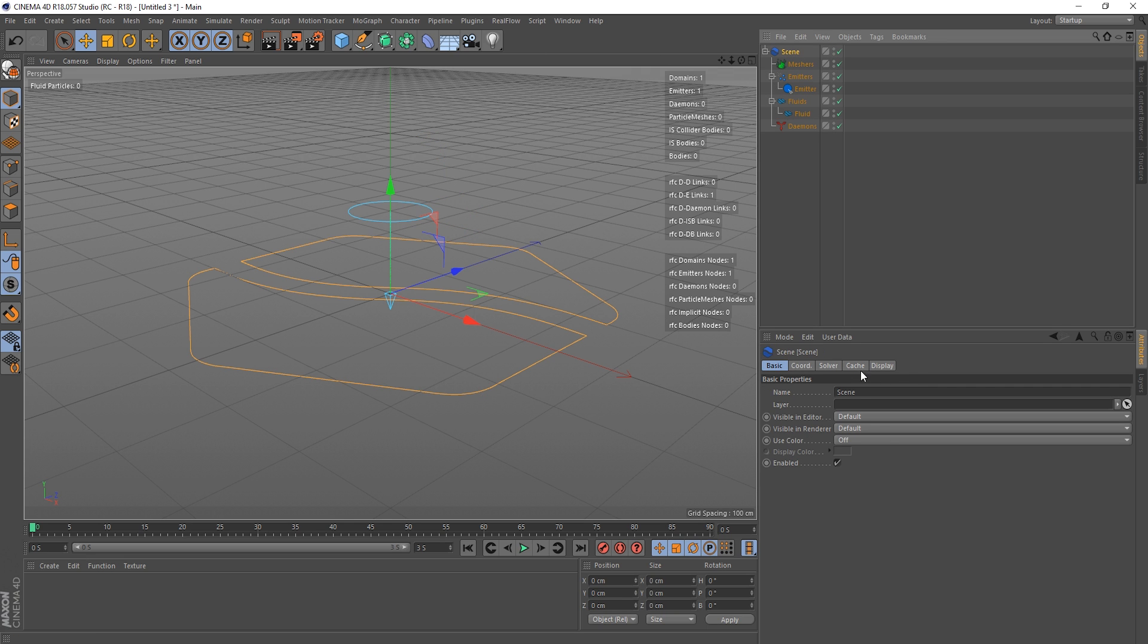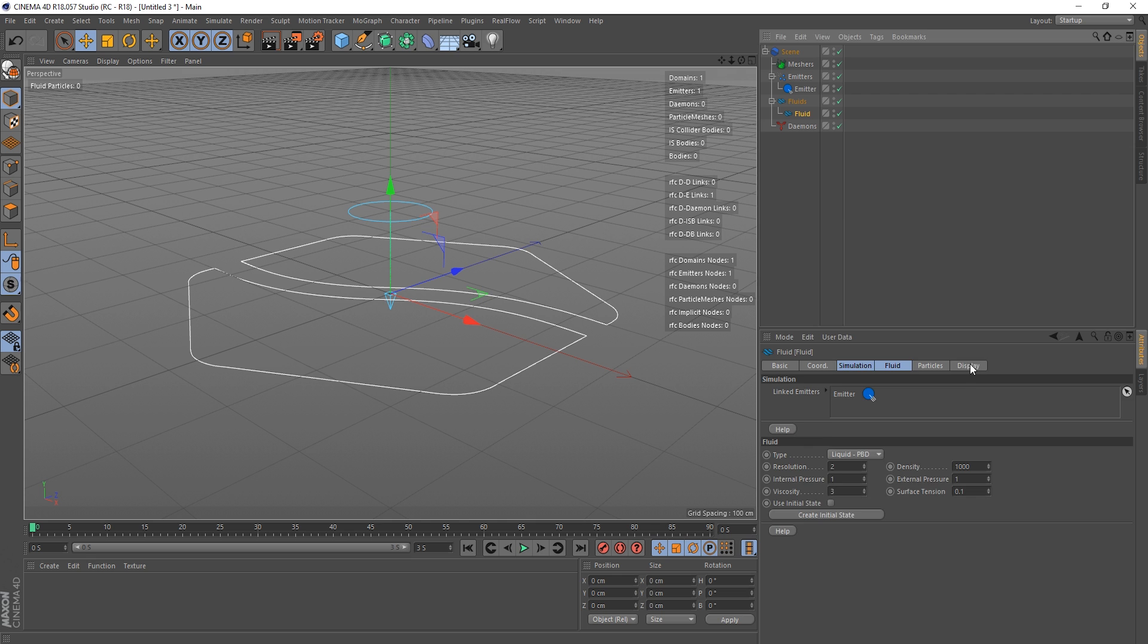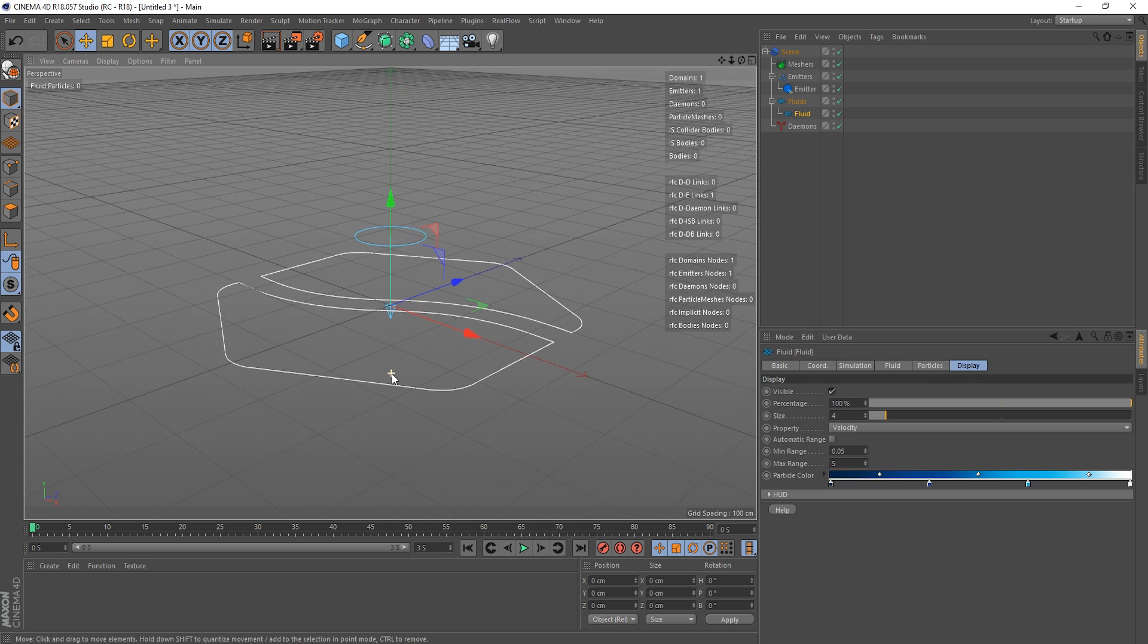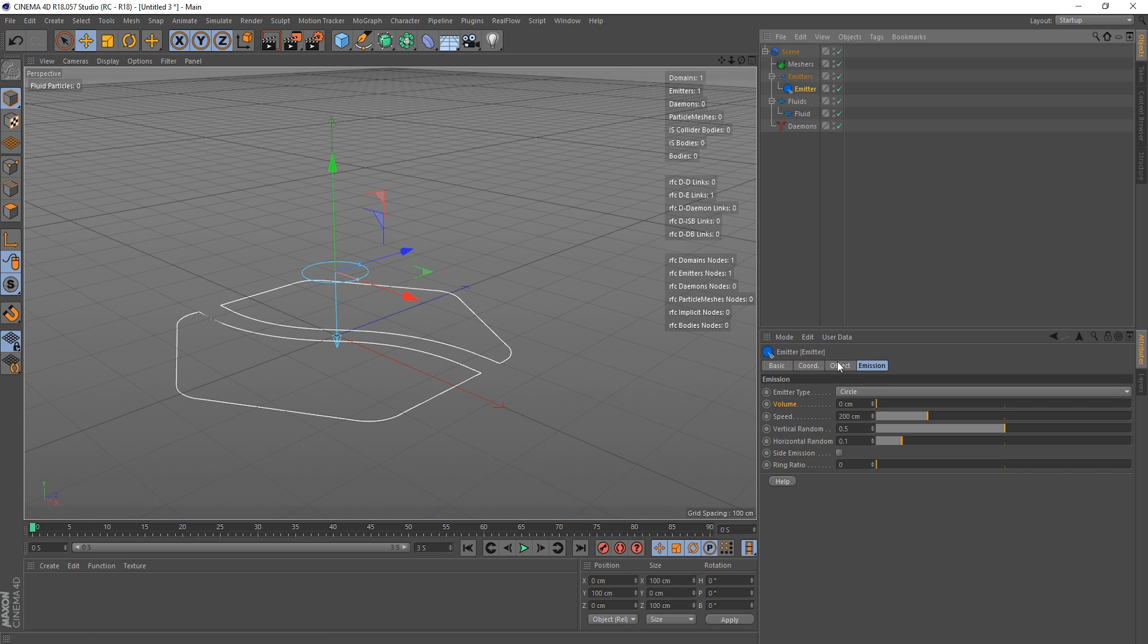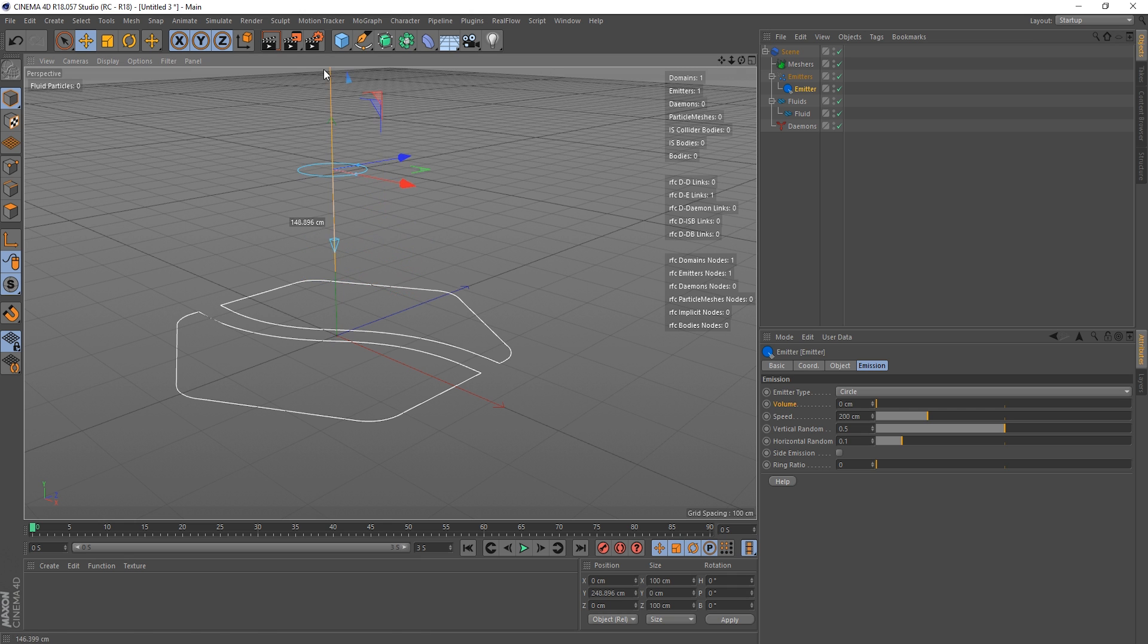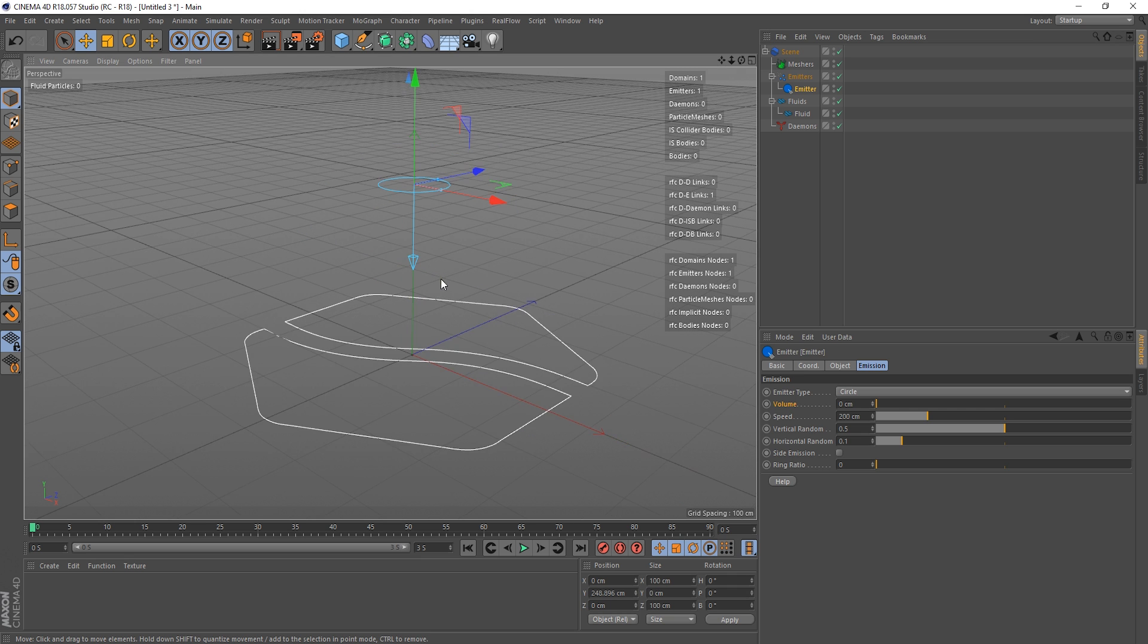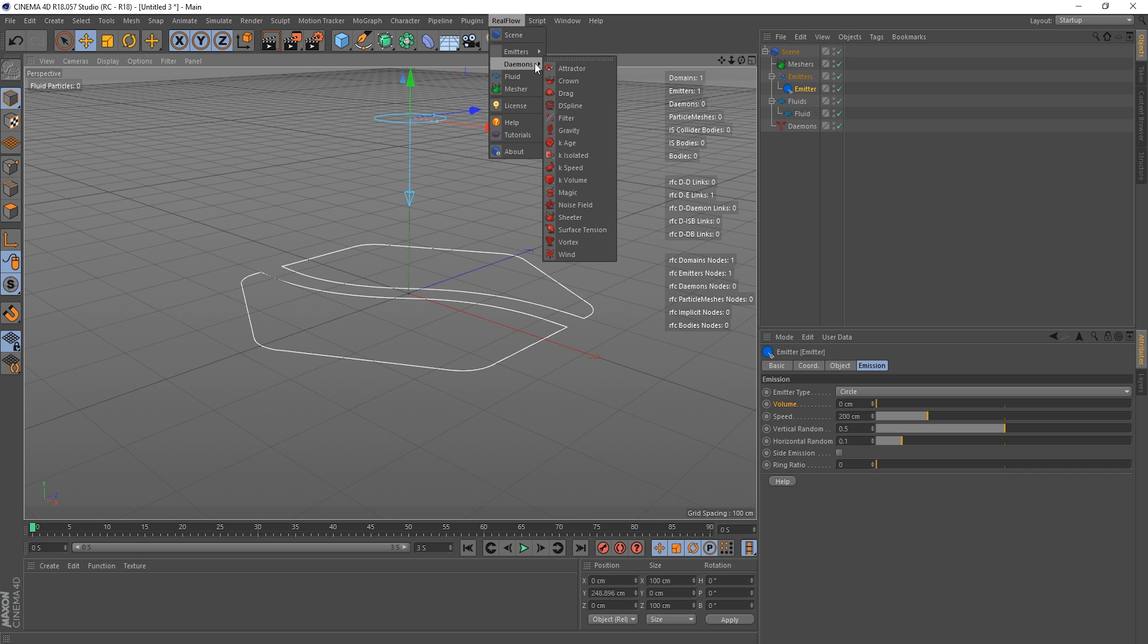I'm going to turn my GPU on to use the solver GPU with CUDA, and as always we'll make the display of the particles bigger so you guys can see them. So with this emitter, I'm going to move it up a little bit and let's get our Magic Demon in, so RealFlow Demons and Magic.